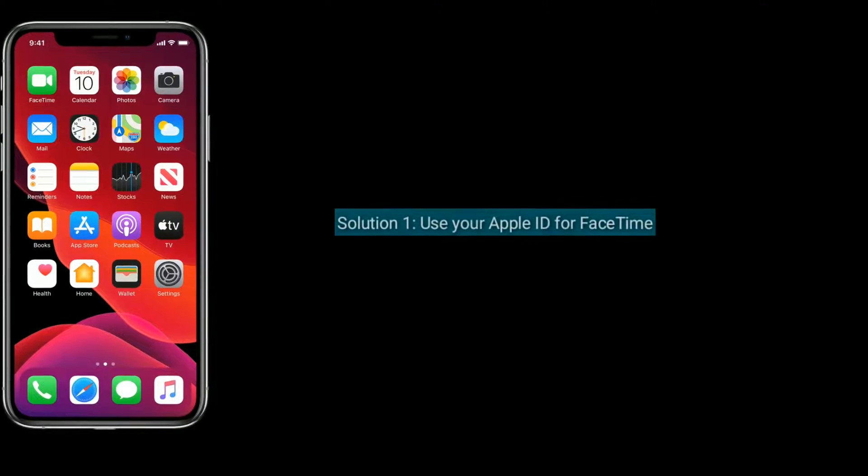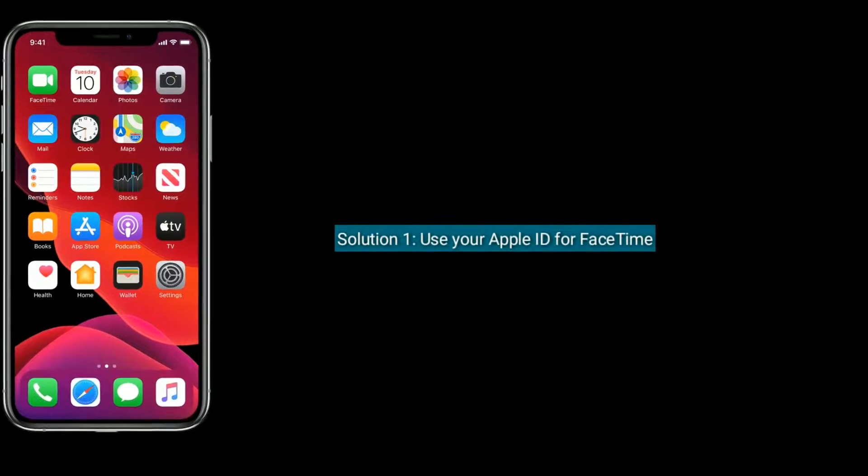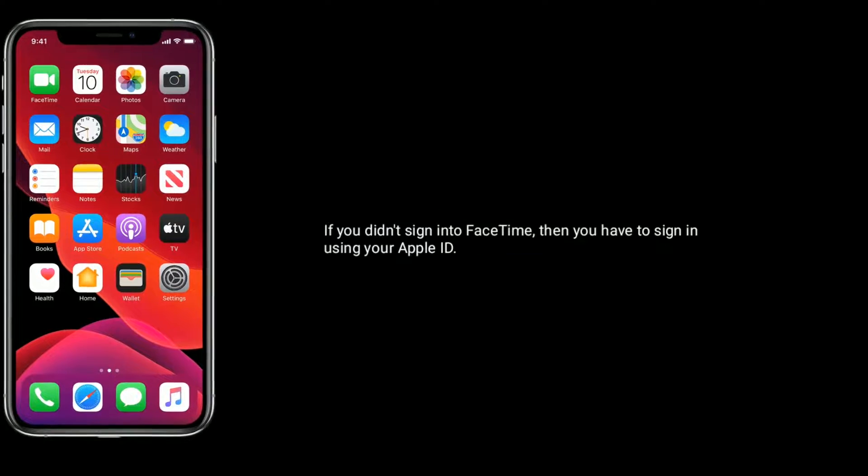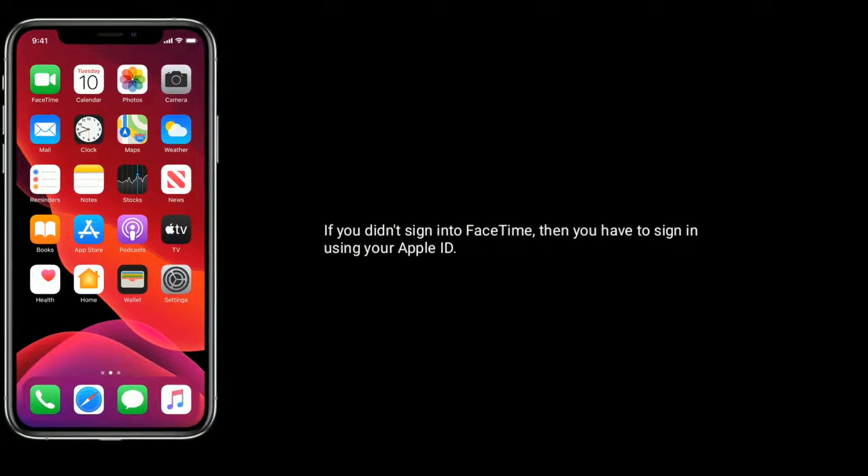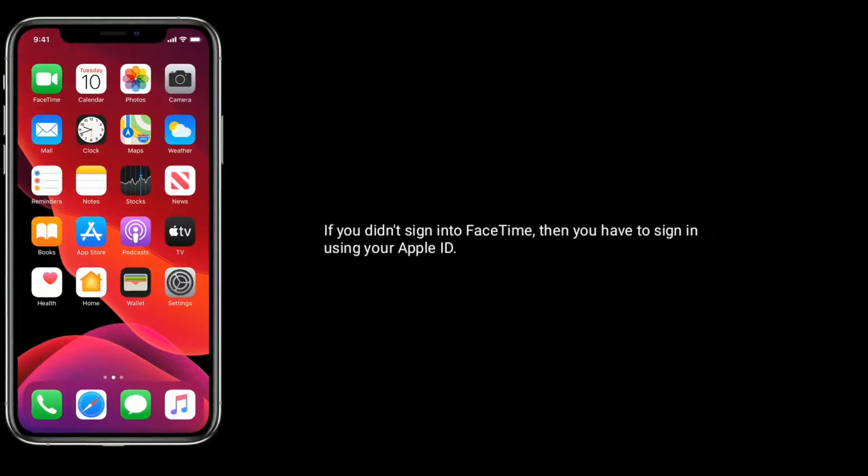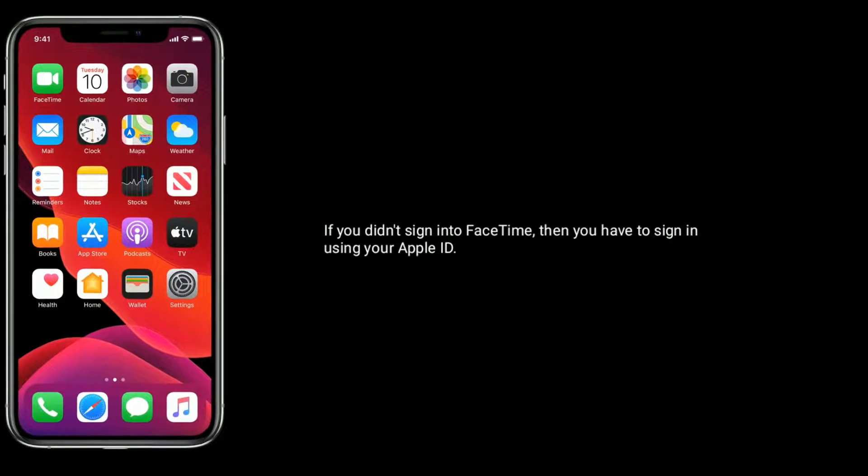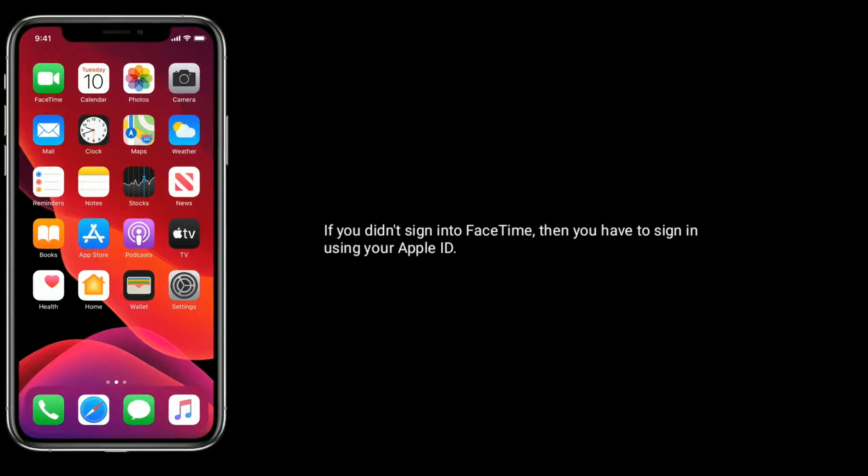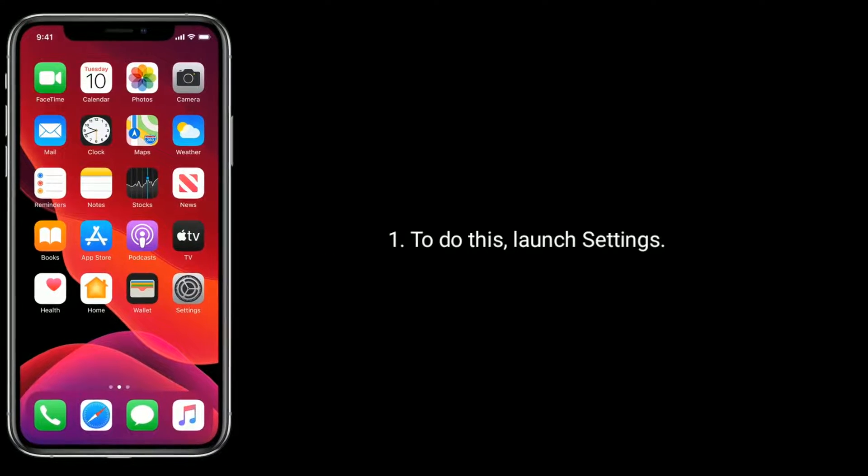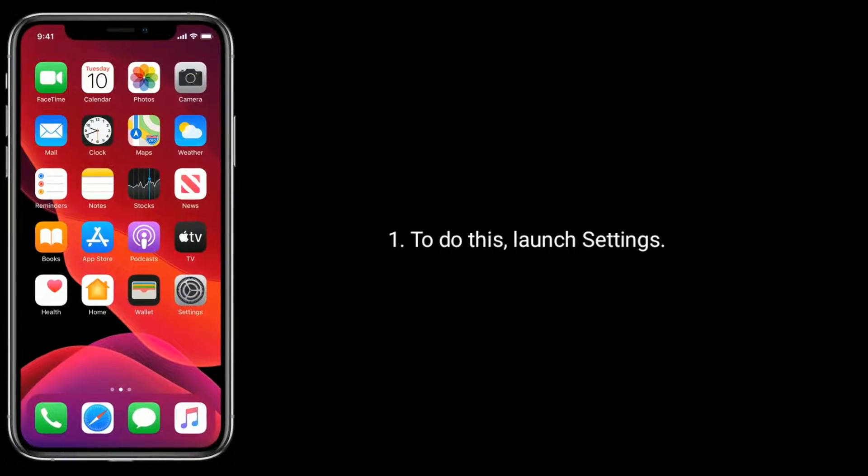Solution 1 is use your Apple ID for FaceTime. If you didn't sign in to FaceTime then you have to sign in using your Apple ID. To do this, launch settings.